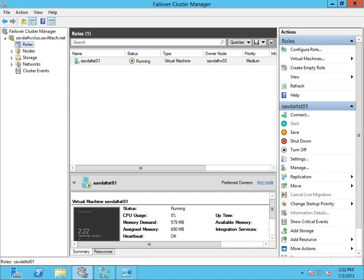And essentially what this feature does is it allows you to configure the failover clustering services to look at specific services running within a virtual machine. And if a service fails more than twice, so basically on the third failure, failover clustering will just reboot that virtual machine.